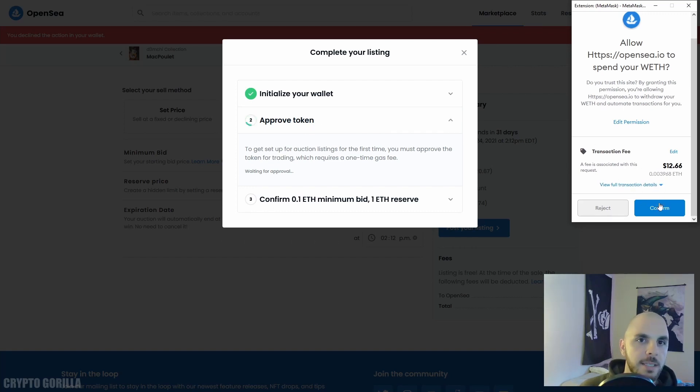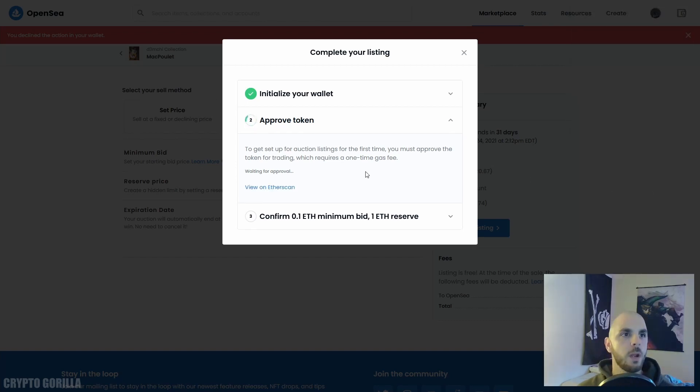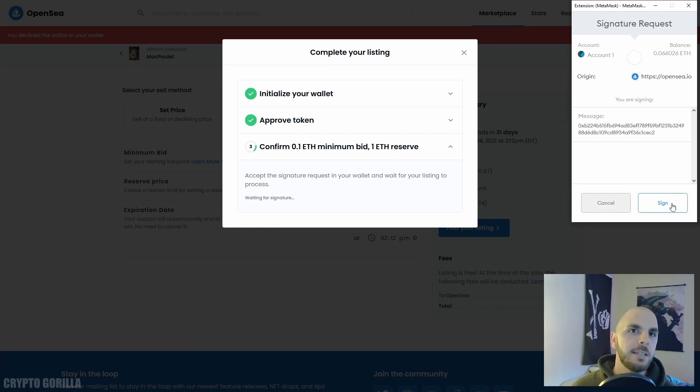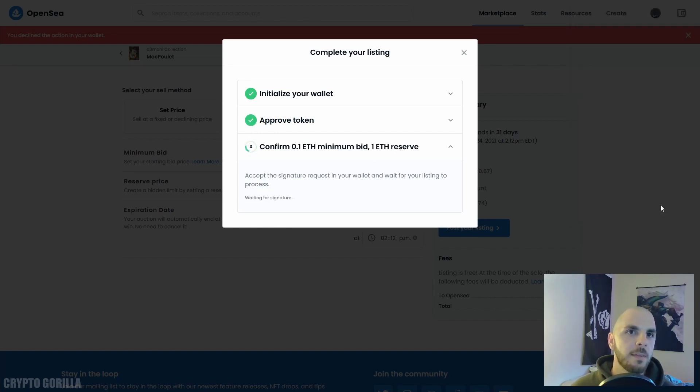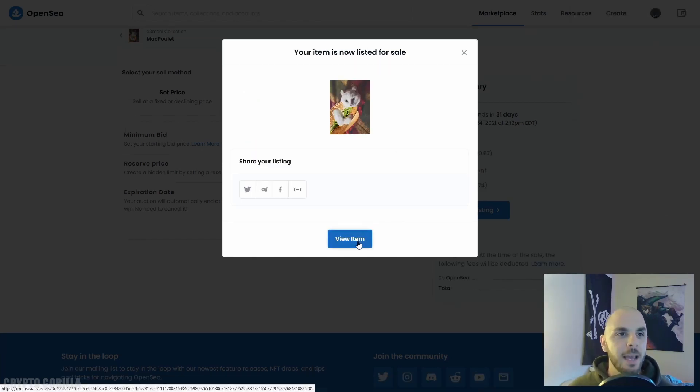Here the fee associated with this is going to be $12.66. I'm going to click Confirm. Once again, we are waiting for this to go through. And there you go, it went through. Now I just need to sign this transaction and my item has now been listed for sale.